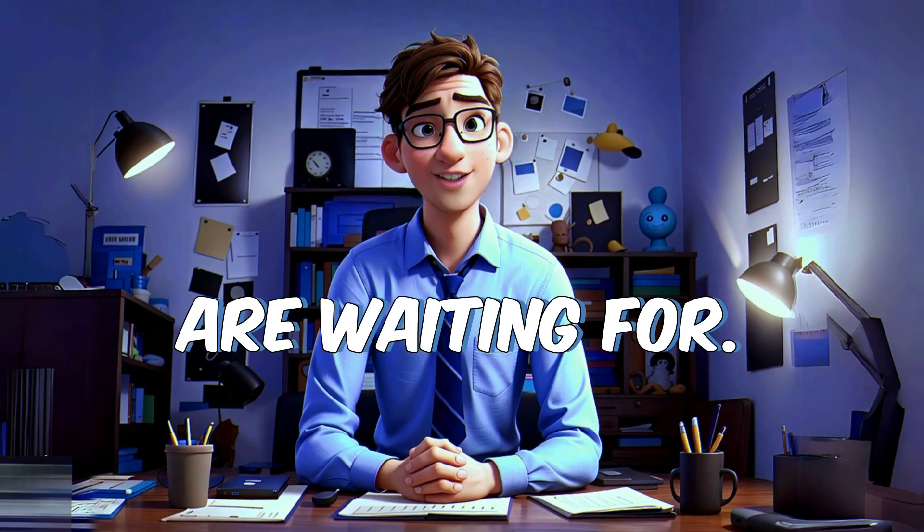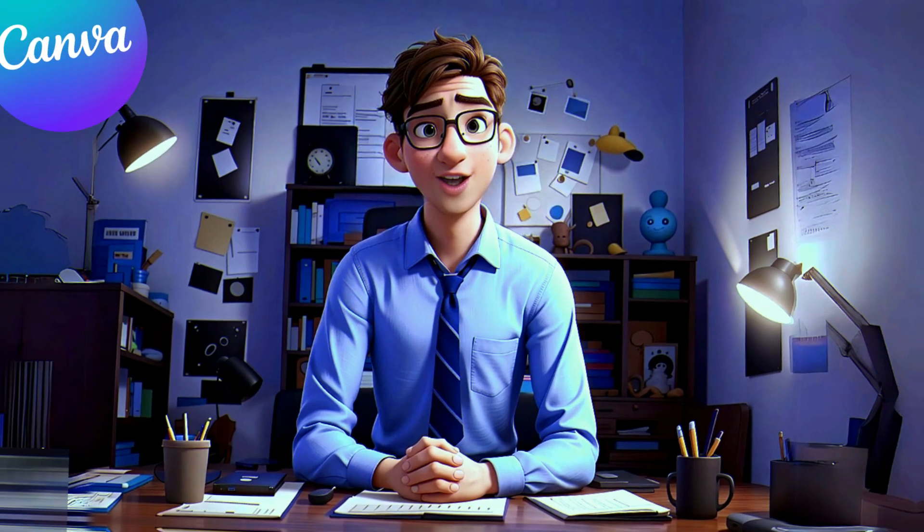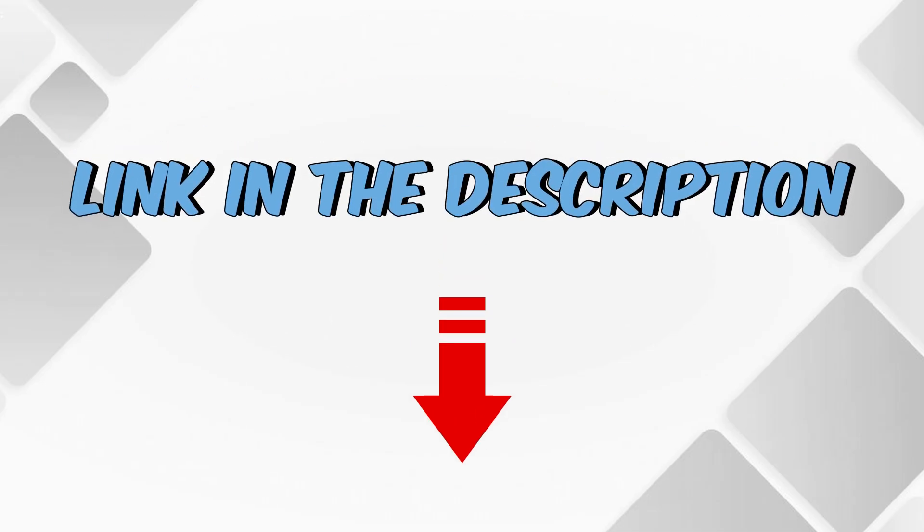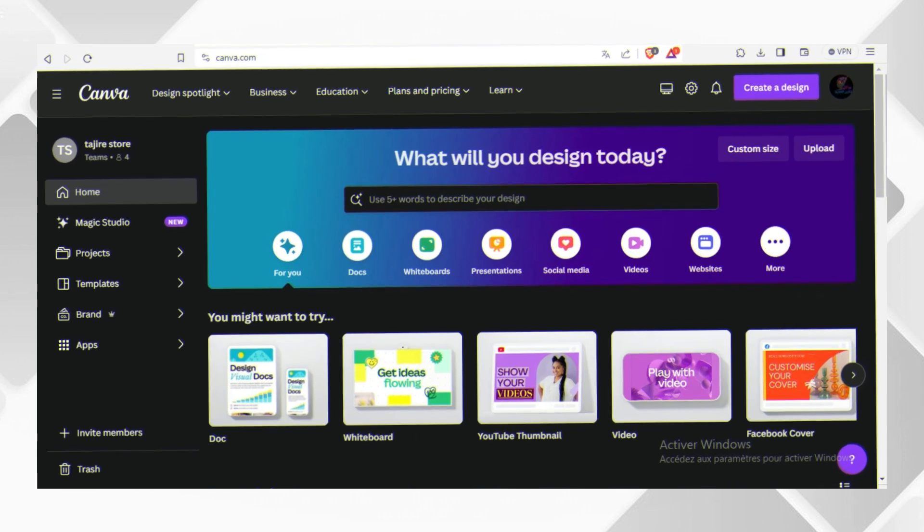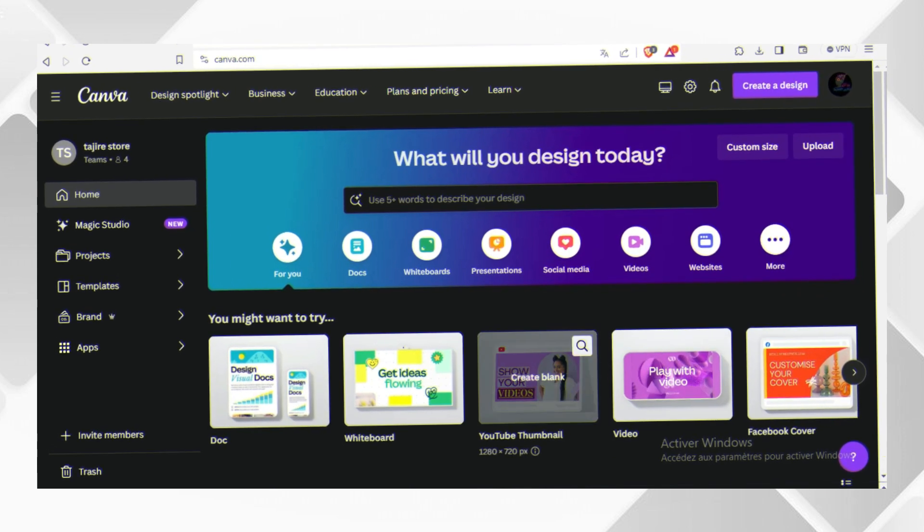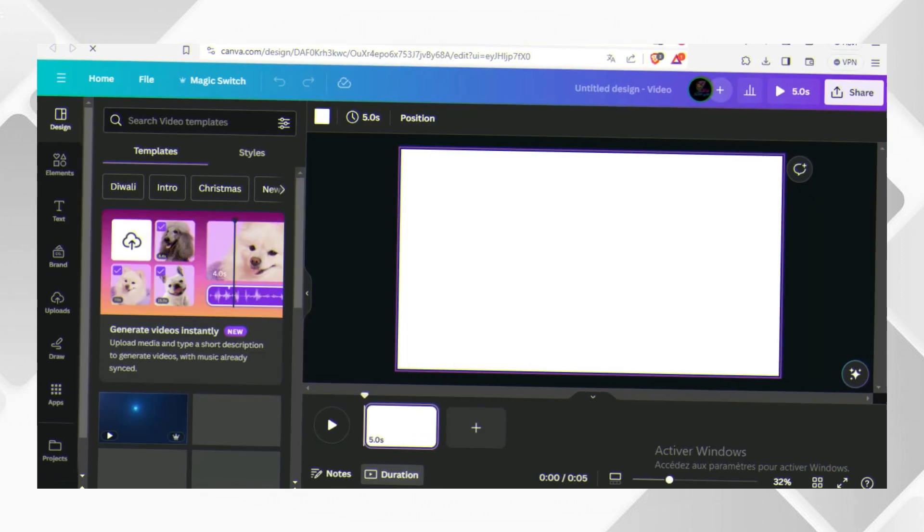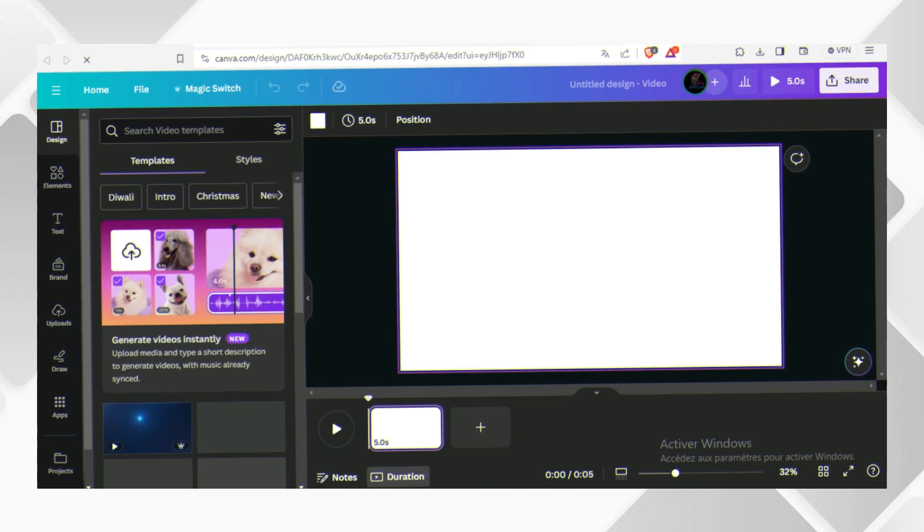Now for the part you all are waiting for, animation. For this matter you can use Canva. I will put the link in the description. Head over to their website and you will be presented with a page like this. Click on video and it's going to take you to this scene.